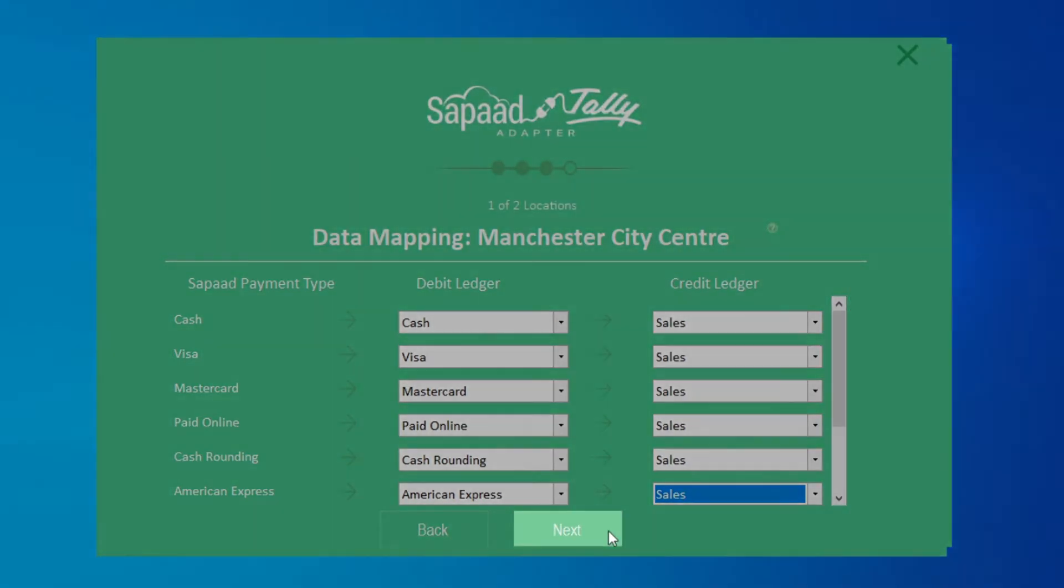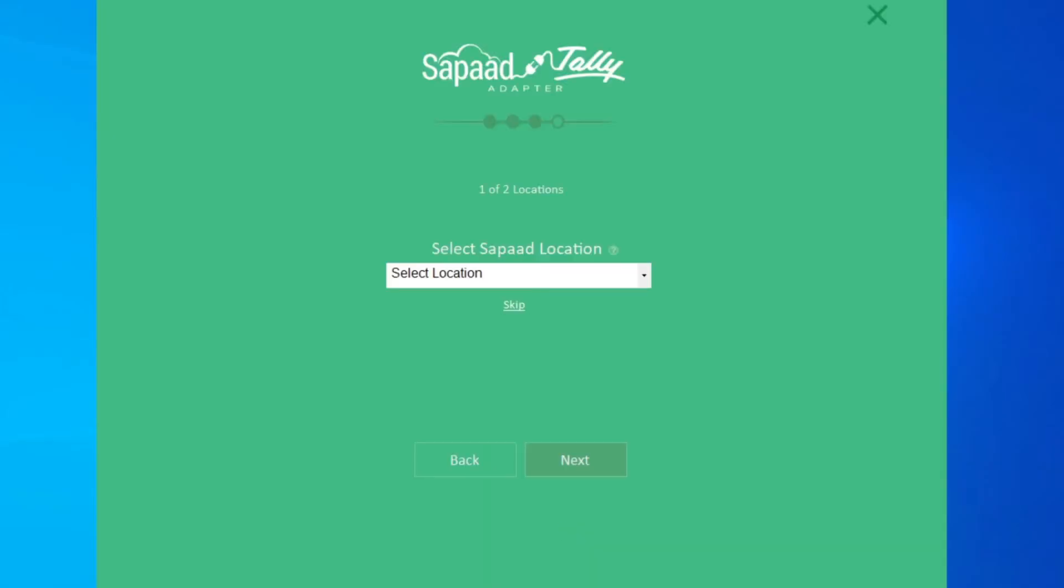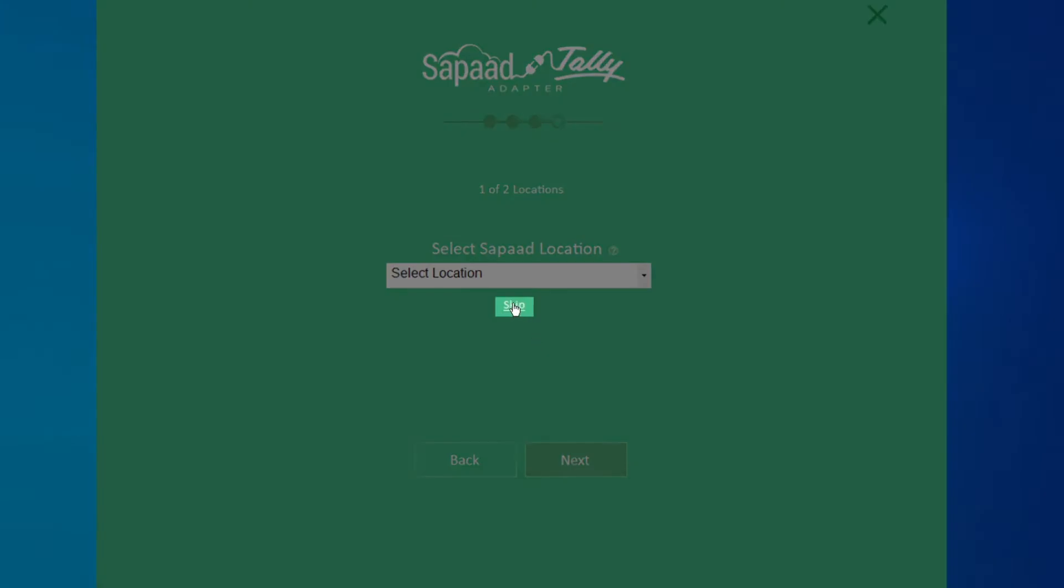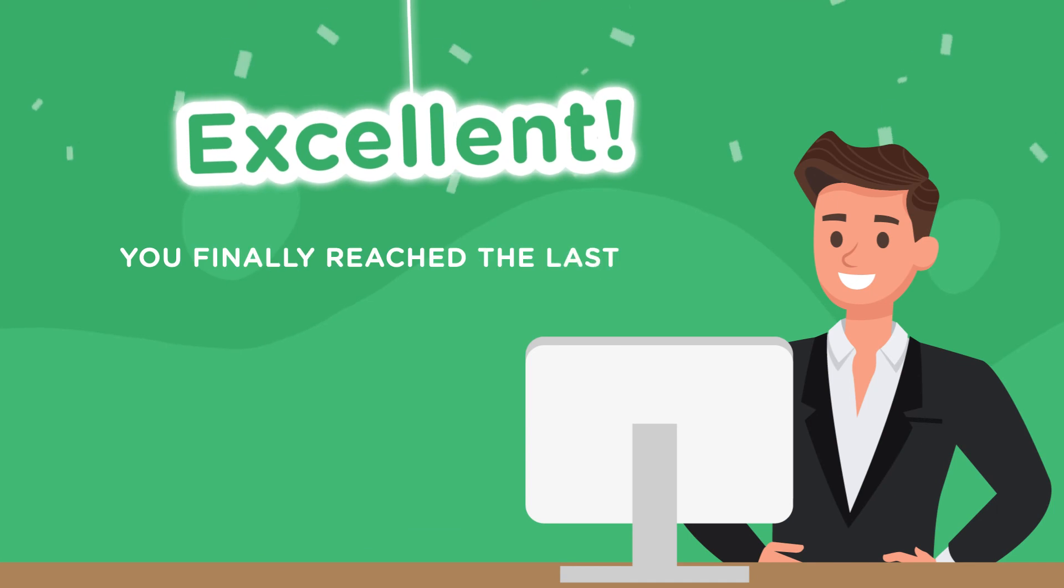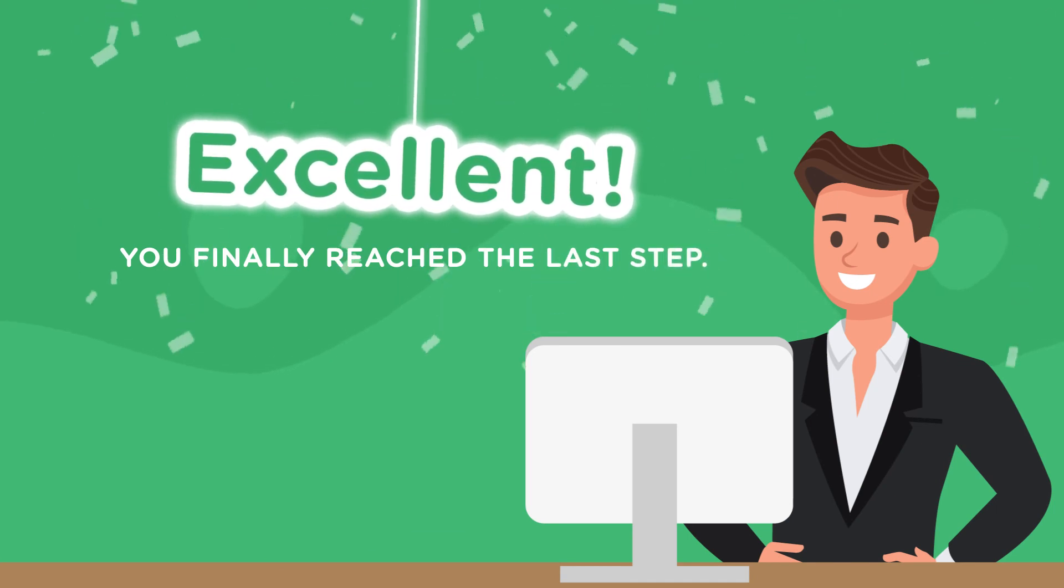Click Next. Repeat the steps for all Zapad locations you wish to integrate with Tally. If you don't wish to integrate any other location, click Skip. Excellent! You finally reached the last step.